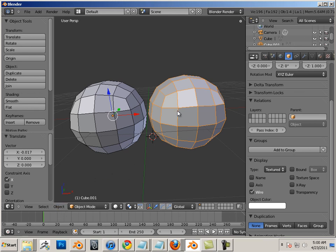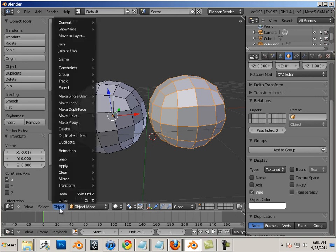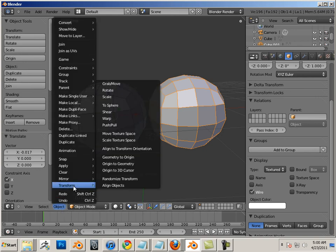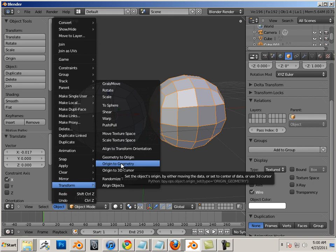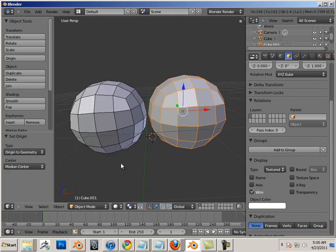To put this back in the center of the sphere, I go object, transform, origin to geometry. Voila. Remember, you had to be in object mode to do that.